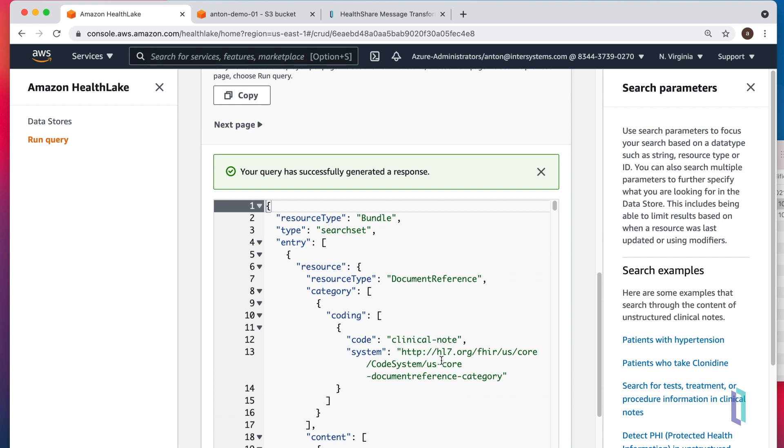And indeed, we have a few documents that have diabetes mentioned in there. And Amazon HealthLake managed to find it for us.